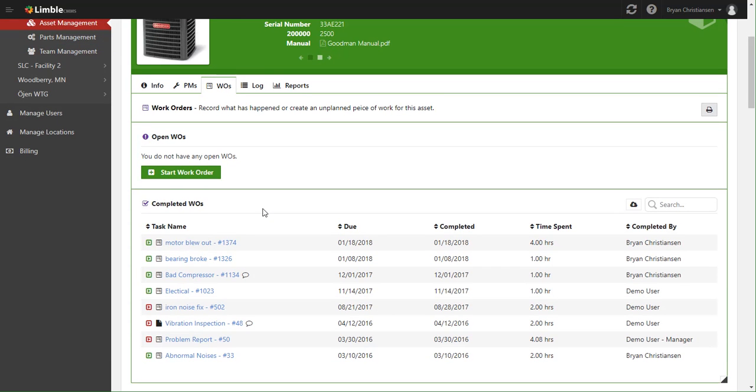Now this information is available on the mobile application as well, so a technician while they're out on the field working can very quickly pull up the completed work orders history for this asset and see if there's any recurring problems, why it broke down last time, maybe that's why it broke down this time, and it really helps the troubleshooting process and make it a lot quicker for them.